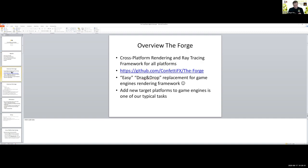So what is the Forge? Generally, it's a cross-platform rendering framework, and also a ray tracing framework. These two are actually separate — they have their own interface. So you can use either one or the other, or you can use both. You can find it on GitHub. At least the public part is there; all the console platforms are not there.